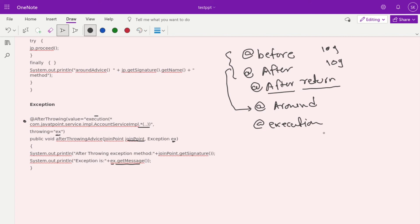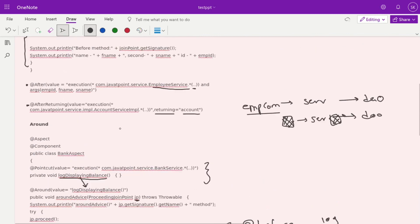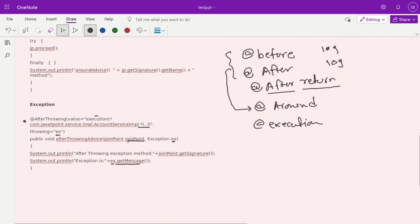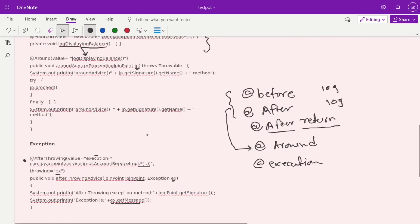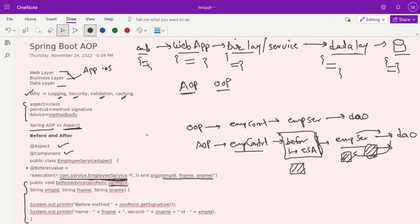If you want to define your own pointcut, add @Pointcut and add your implementation like we did here with the ProceedingJoinPoint. That covers the basics of AOP. If you have additional doubts or questions, let me know. If you want more details on this, we can connect again and solve your doubts. Thanks everyone, bye bye.